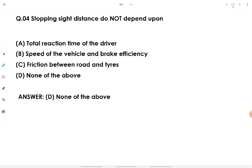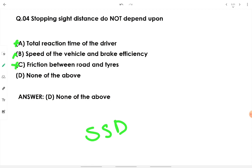Stopping sight distance (SSD) does not depend upon which factor? SSD does depend on total reaction time of the driver, speed of the vehicle, brake efficiency, and friction between road and tires — all play a major role. Therefore, none of the listed options are independent of SSD, and we conclude option D: none of the above.